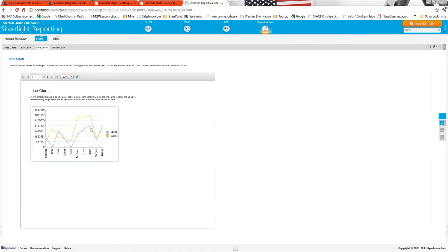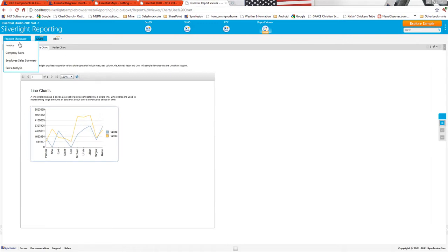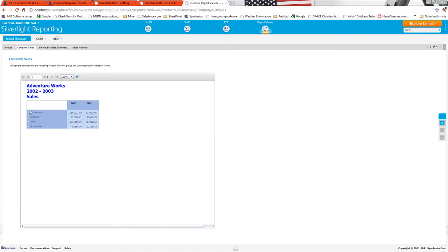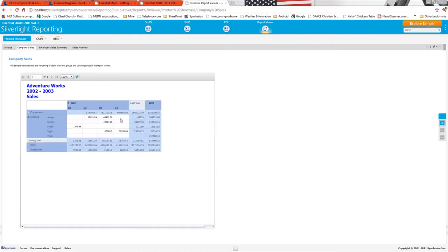We are very proud to offer the first Silverlight RDL report viewer control. The RDL files are actually read at the client and the database connectivity happens per one of the standard Silverlight methodologies. So your RDL reports are running on the client.